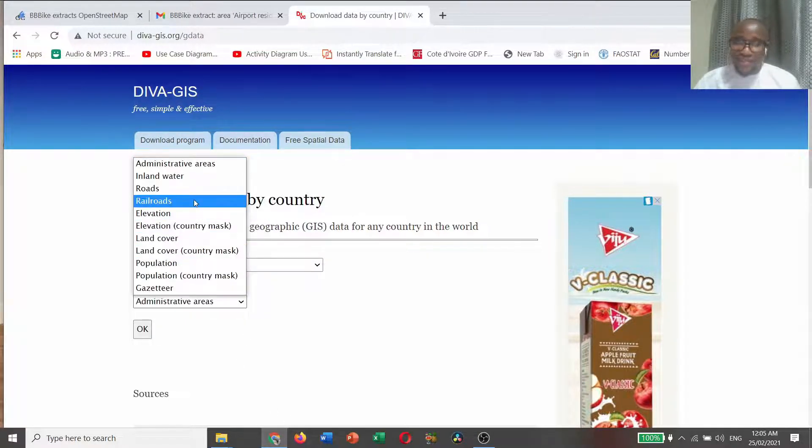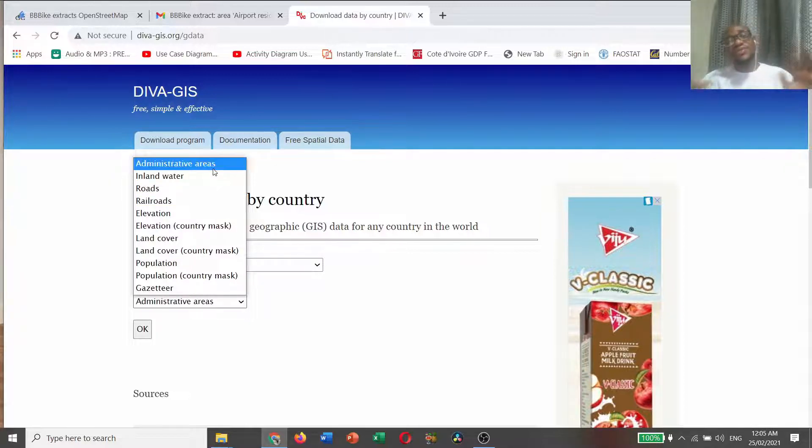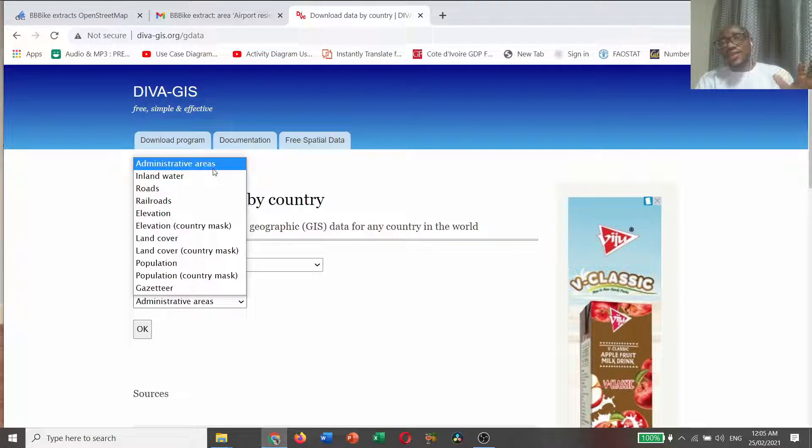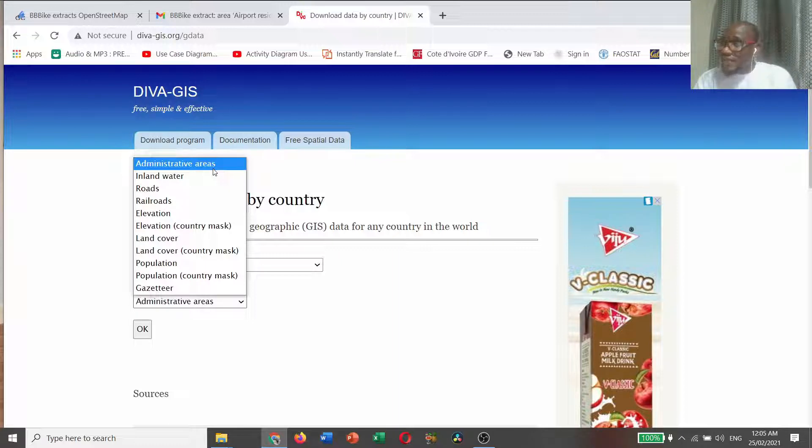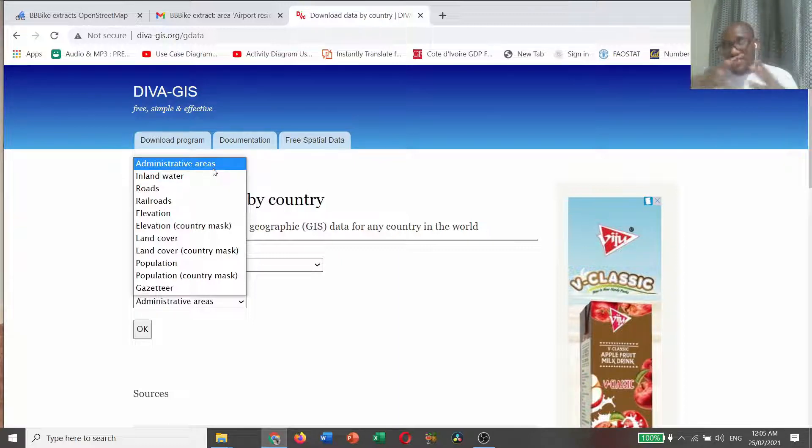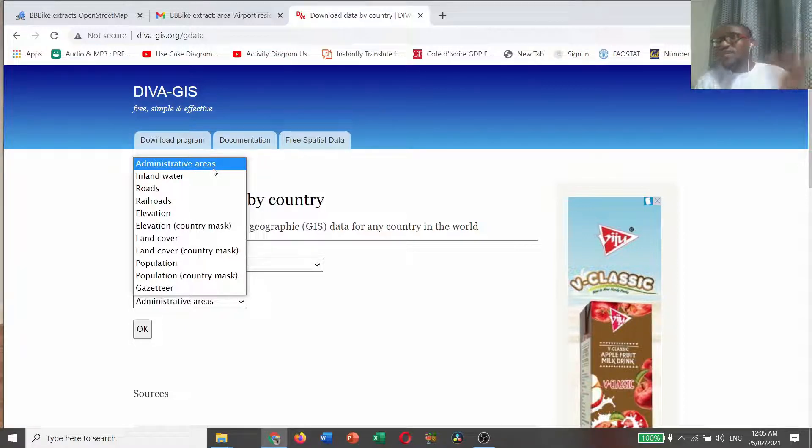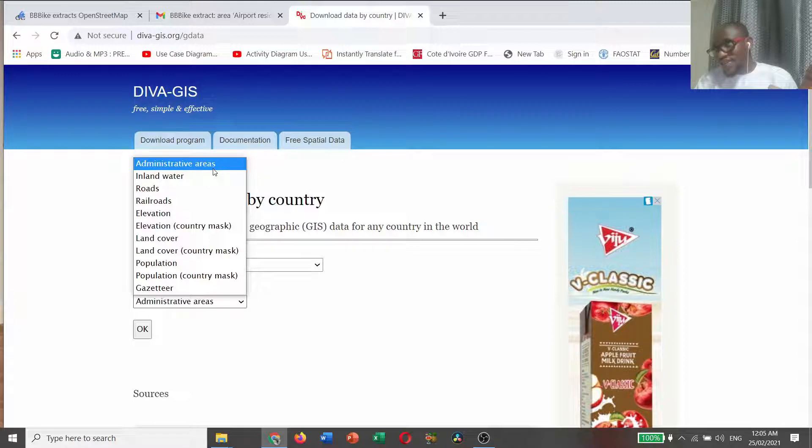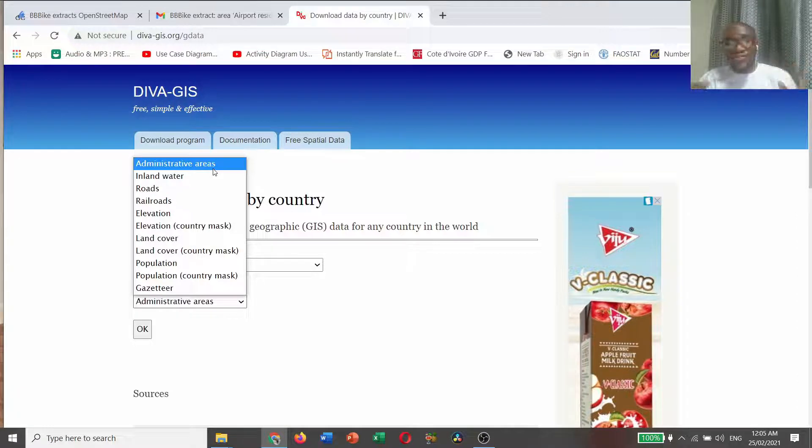And this is the data site that is available. You can download administrative areas. This talks about the map of Ghana, the original map of Ghana, the boundaries. It also contains the boundaries of districts in Ghana, regional capitals, and so on.